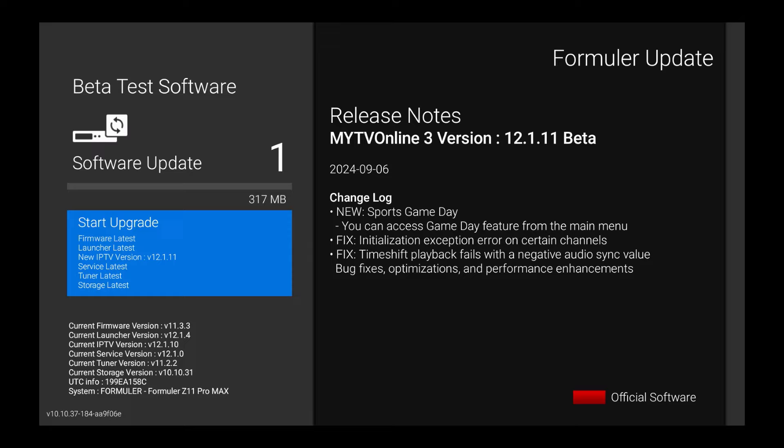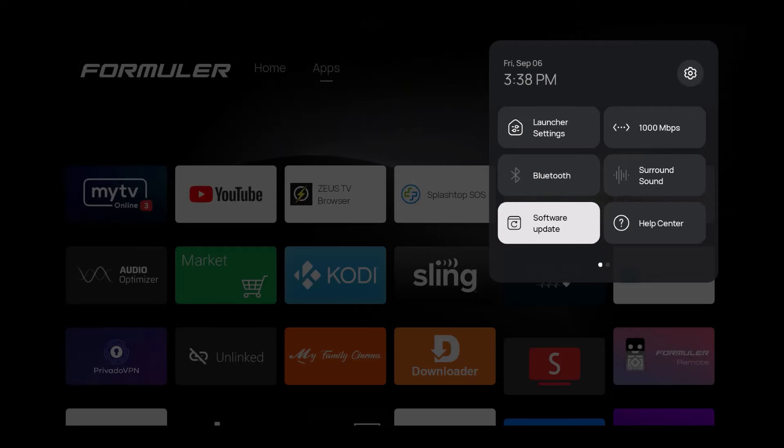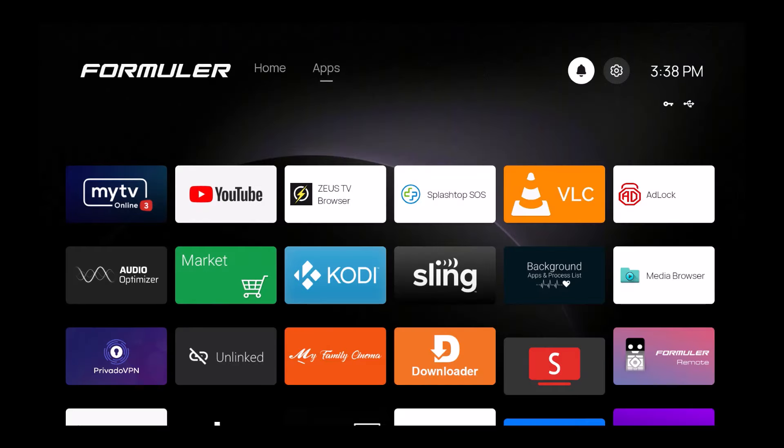As you can see, this is beta. It's going to give you the new Sports Game Day. You can access the Game Day feature from the main menu, and it fixes some other things like time shift playback fails with the audio sync. It's always good to have updates like this. I believe I already have this on there, so I want to show you exactly what I'm talking about. I'm going to hit the home button, and then we're going to go into My TV Online 3.